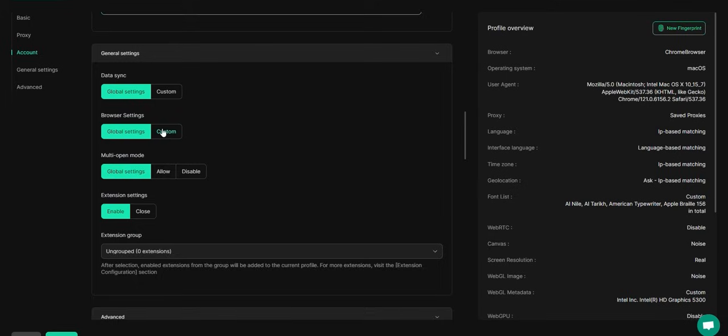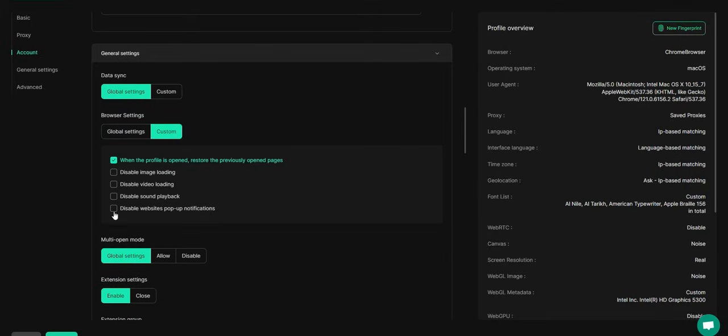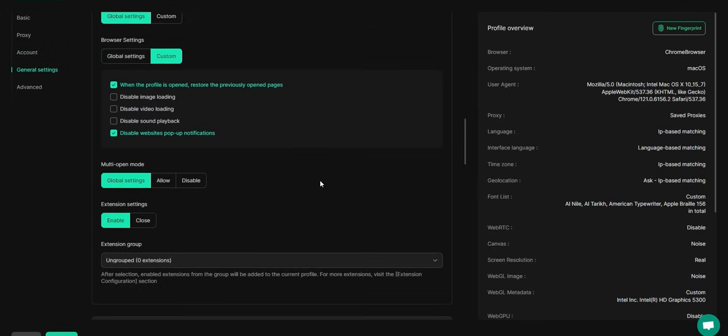Adjust your general settings by disabling website pop-up notifications to prevent account details from appearing on the window.